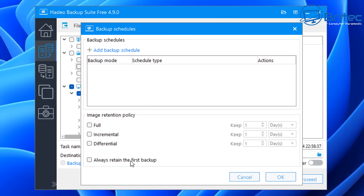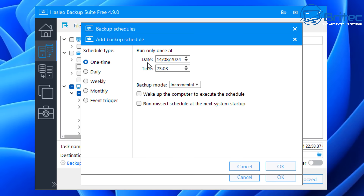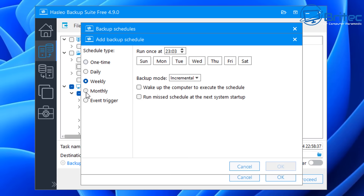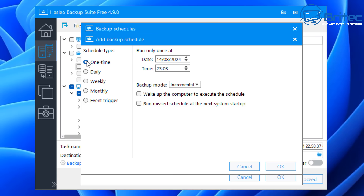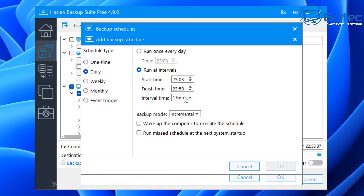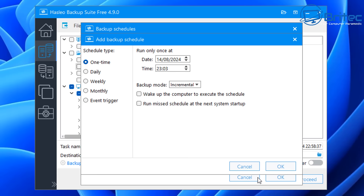Next to the backup options we have backup schedules, where we can set an automatic backup schedule. You can add a schedule and set it to one-time, specifying the date and time. You also have daily, weekly, monthly, and event trigger options. You can set the schedule to run incremental, full, or differential backups, with an option to run only once a day. There are also start, finish, and interval time settings — there's lots of flexibility in how you can configure your schedule.